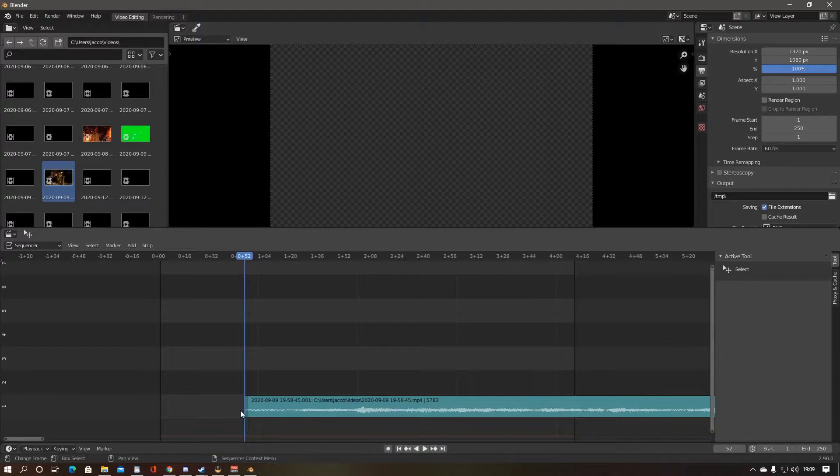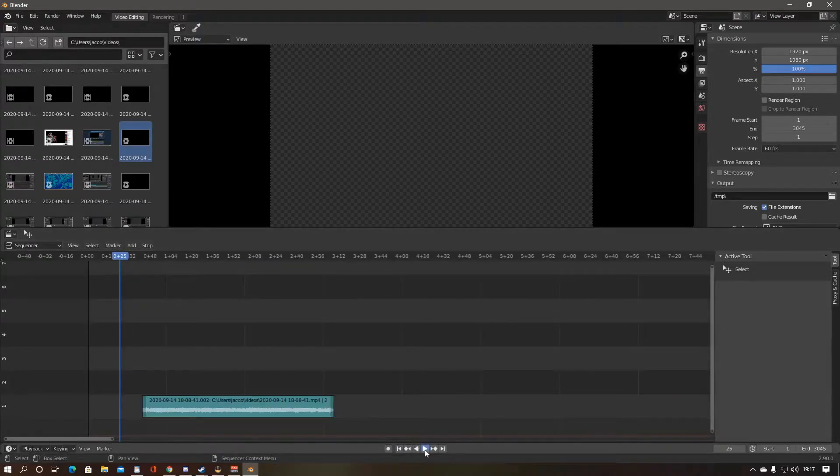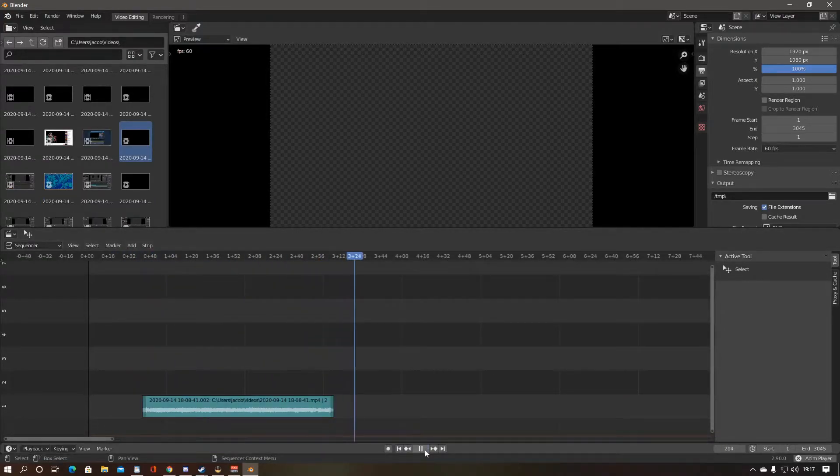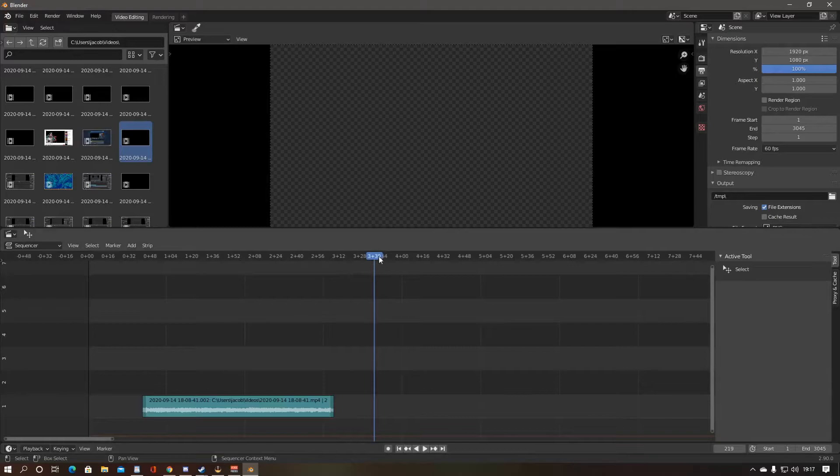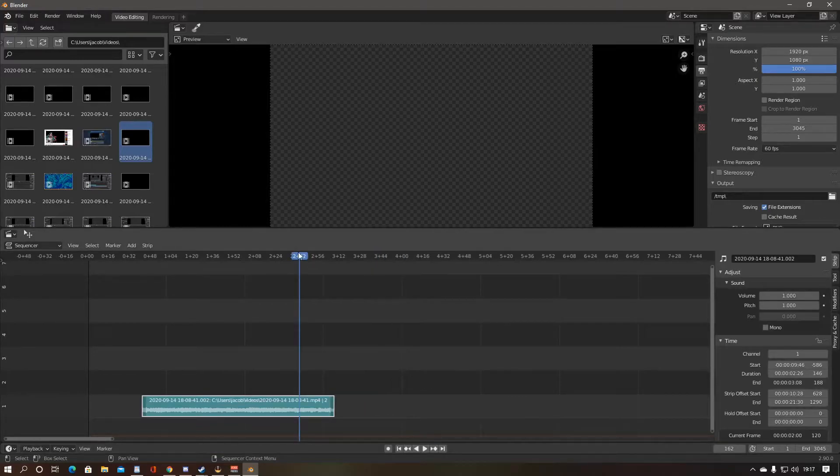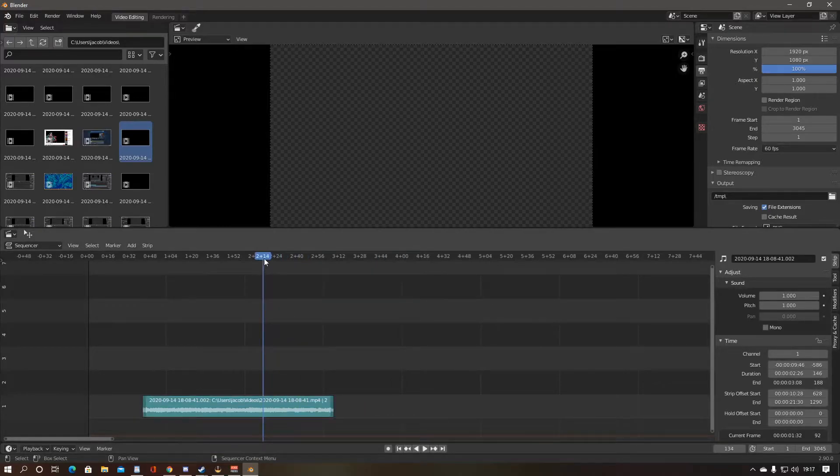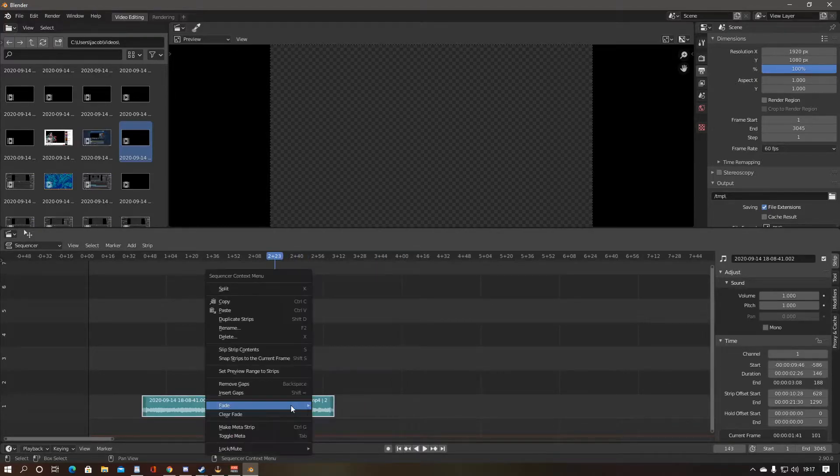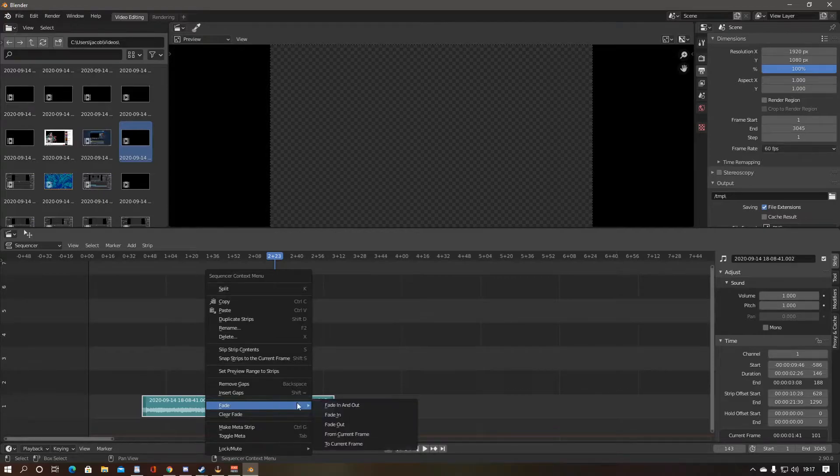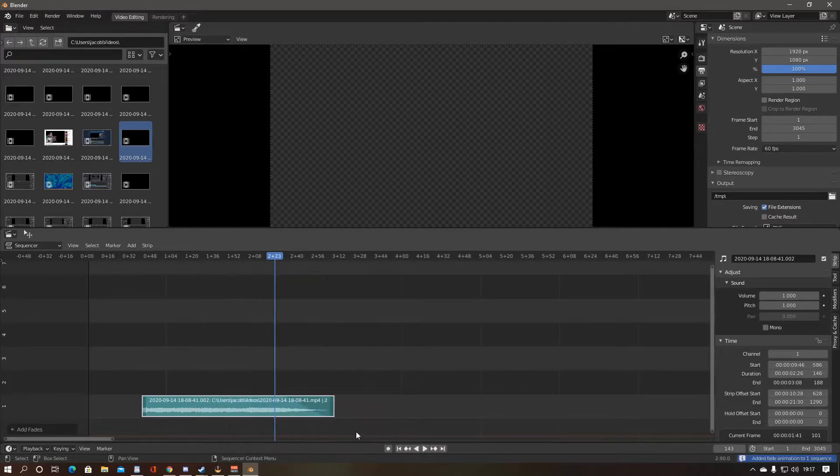You might want to add certain effects to your sound as well. For me, I decided to add a fade to the sound, so it doesn't end abruptly when played. To do this, simply move the dial to where you want the fade to start on the clip, right-click the clip and select Fade, then select Fade from Current Frame.